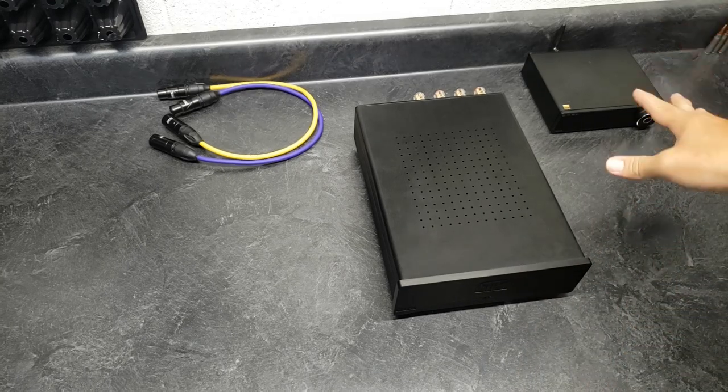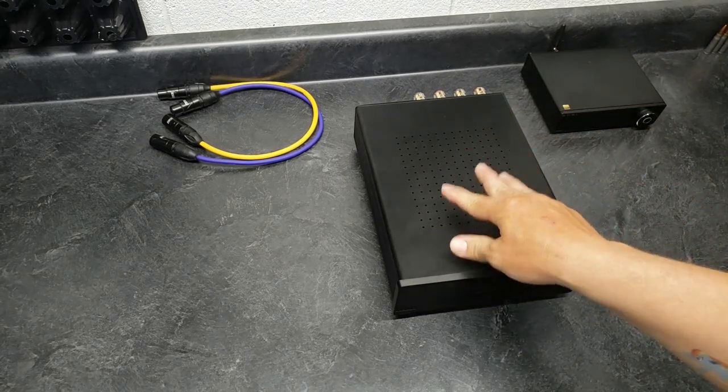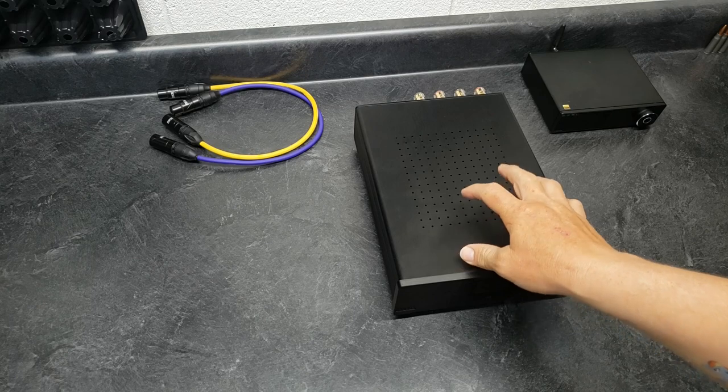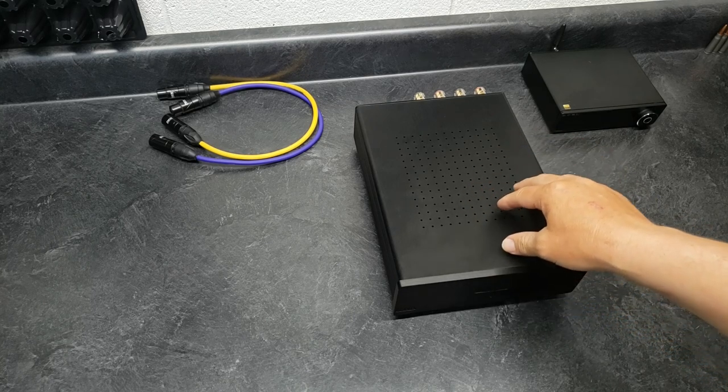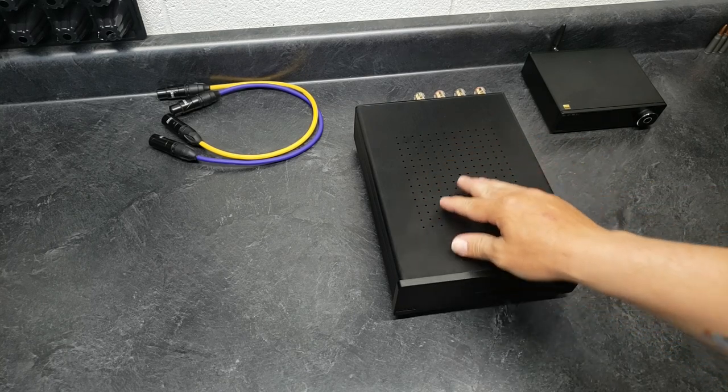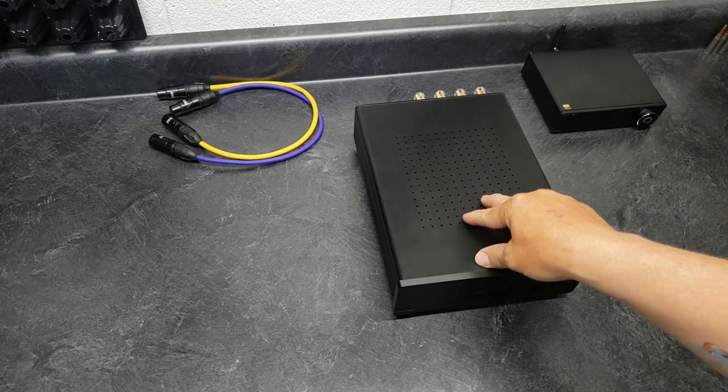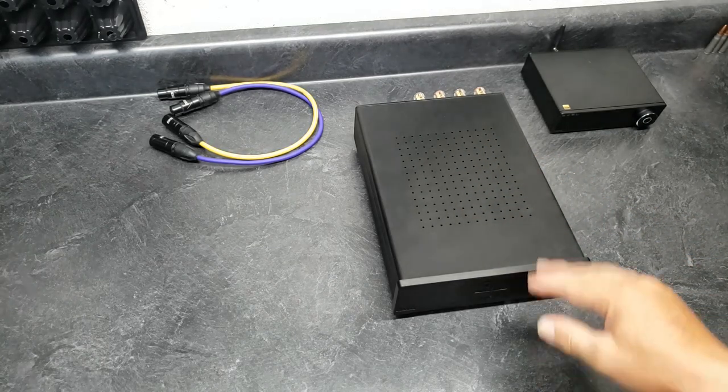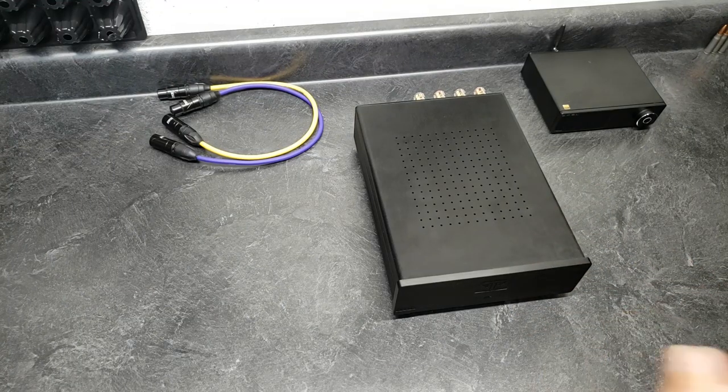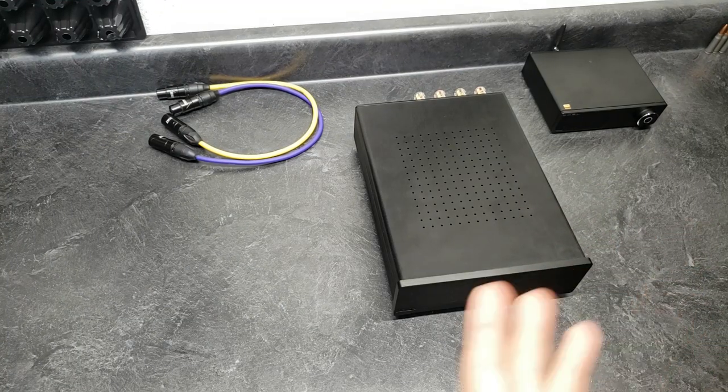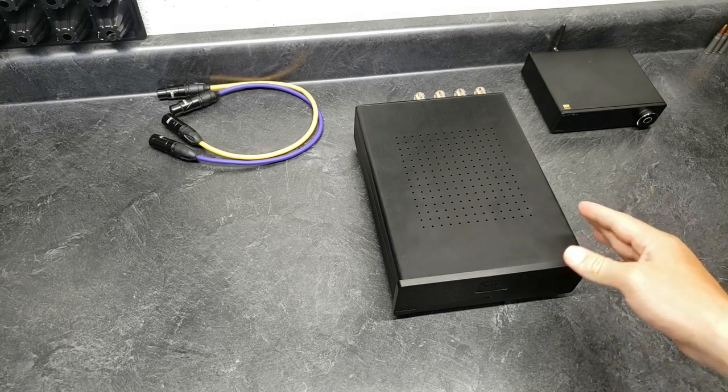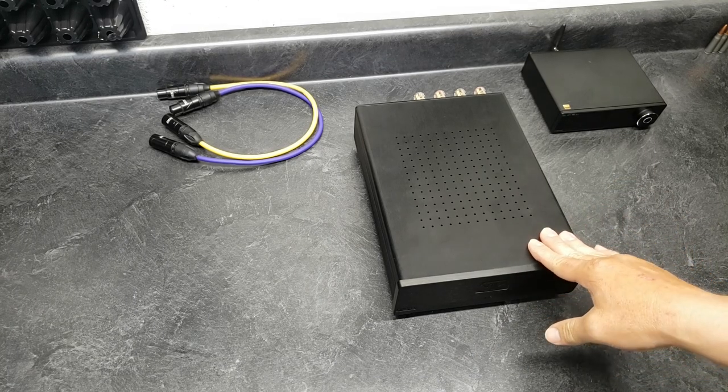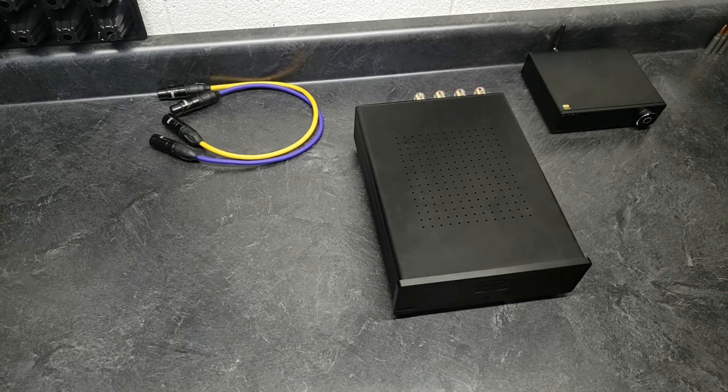I'm surprised that companies like Topping and SMSL, that make these excellent DACs. You can get one of these DACs for 100 or 150 bucks that will just outperform about any super expensive pretentious DAC. They start putting that kind of attention and effort into something like this.